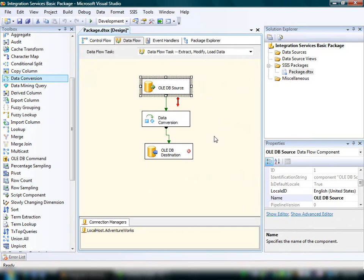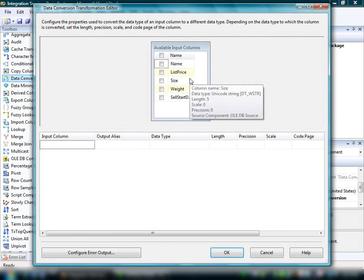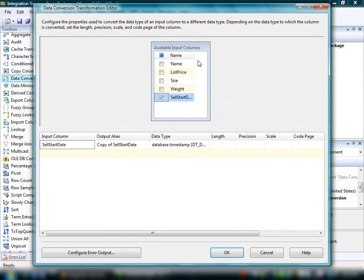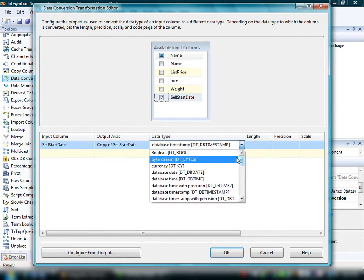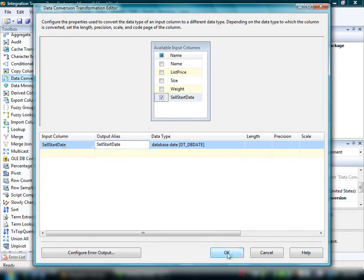Next, we'll configure the data conversion transformation as follows. We select the columns to convert in the Available Input Columns table. These input columns are from the source component that is connected to the data transformation. In this demonstration, we're going to convert the data type of the Cell Start Date column. We're going to convert the current data type of the column, which is DT_DB timestamp, to DT_DB date. DT_DB timestamp stores date and time data, and the DT_DB date data type stores only date data. Click OK to save our settings.